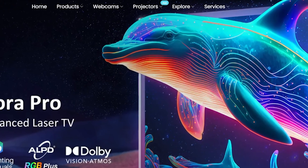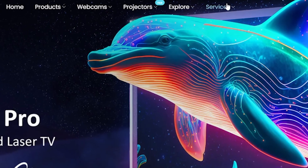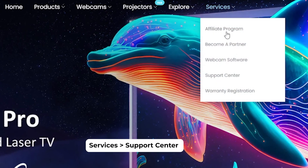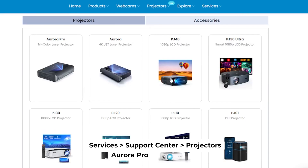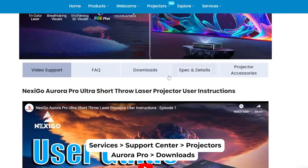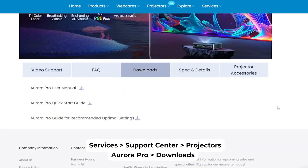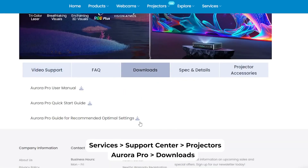Download it on our website at Services, Support Center, Projectors, Aurora Pro, Downloads, or use the link in the description below.